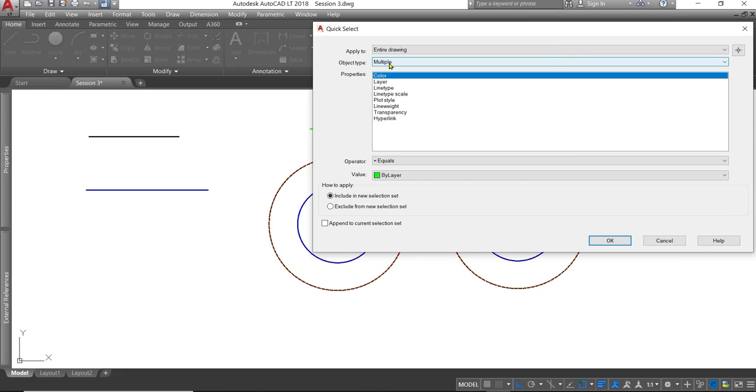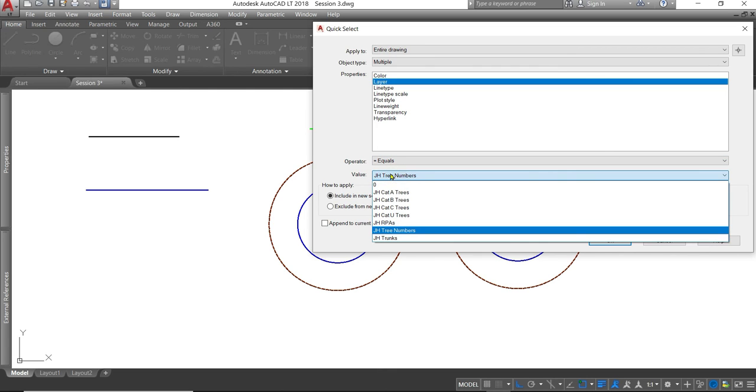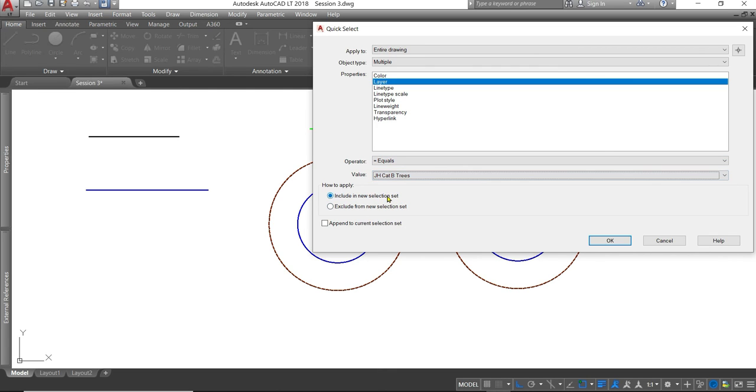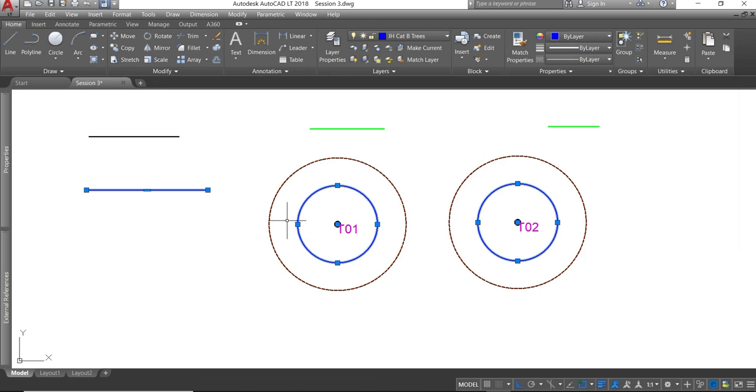Now the object type, it's currently set to multiple. So it'll select anything, any kind of object with the properties we tell it to look for. We're going to look for multiple object types on a particular layer. The layer we're going to ask it to look for is cat B trees. So I would expect this, as we're doing multiple object types, to pick up the line and the circles on the cat B layers. There you have it. It has done that.